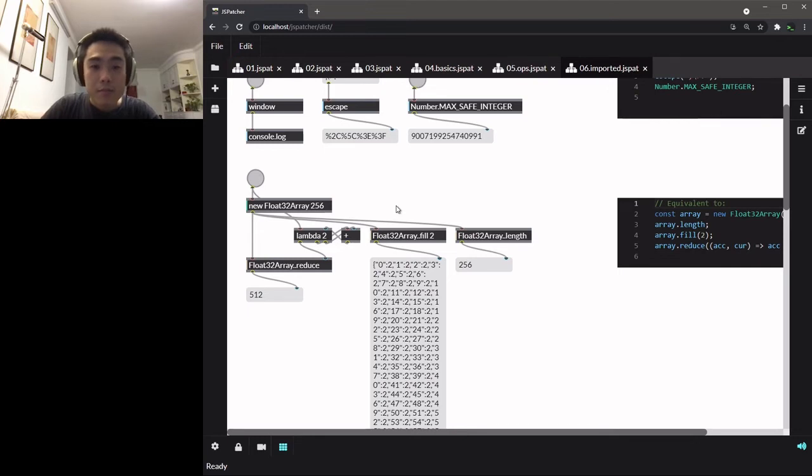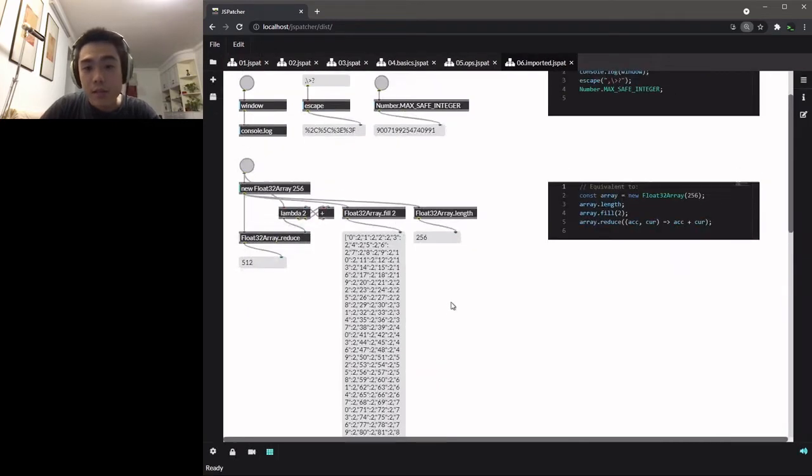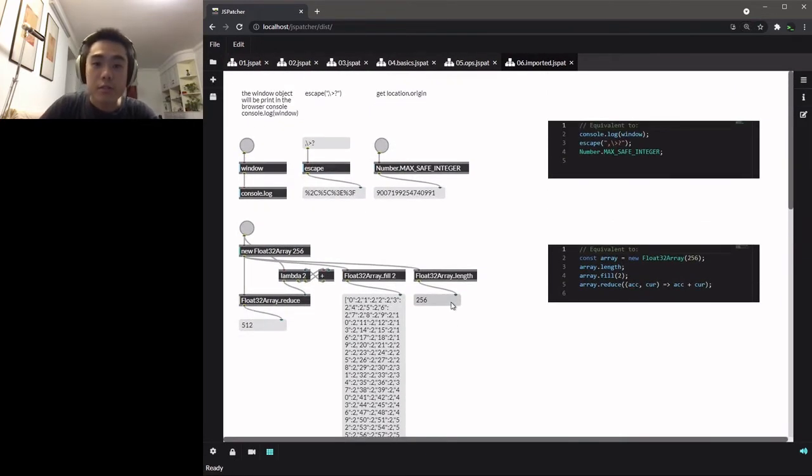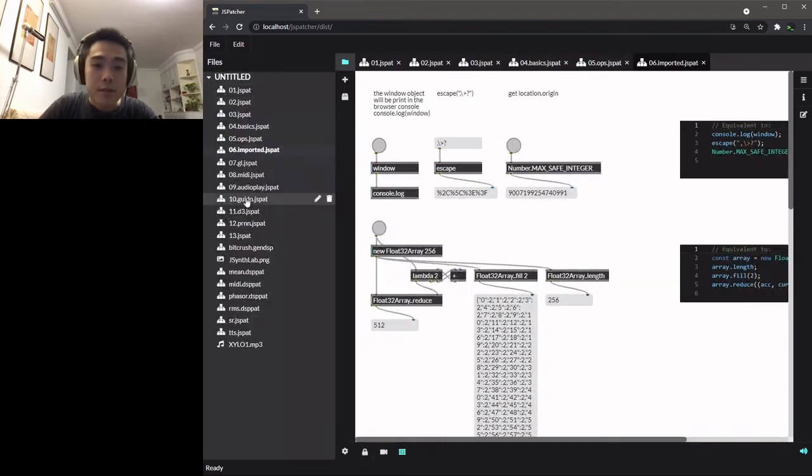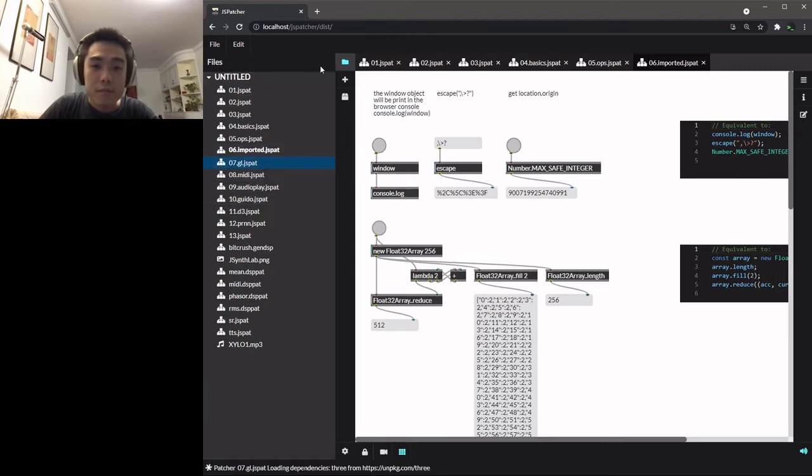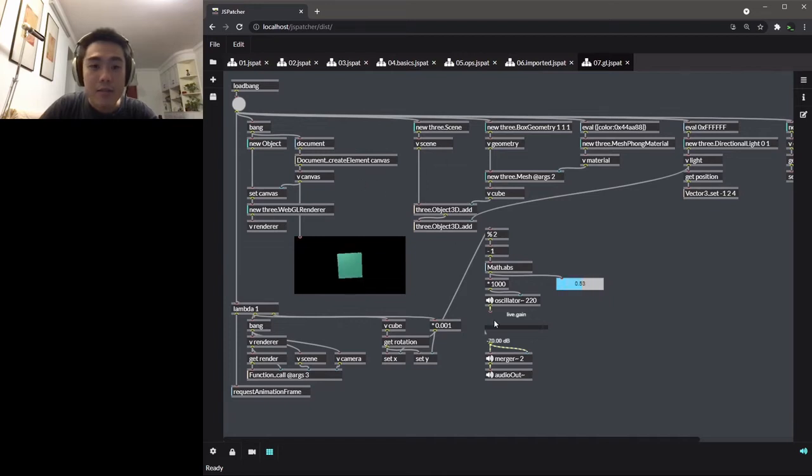So this mechanism means that external JavaScript modules can also be loaded dynamically in the patcher. Here is an example using 3.js to create WebGL graphics.